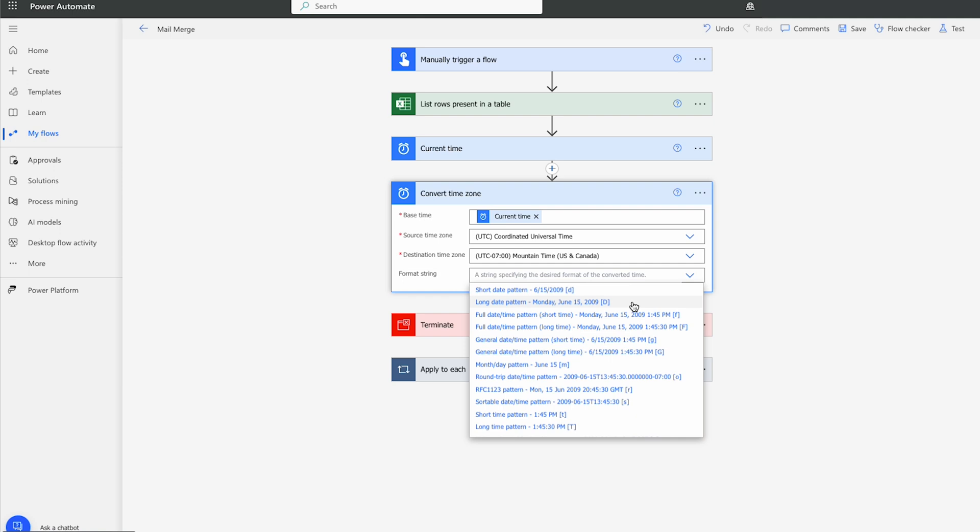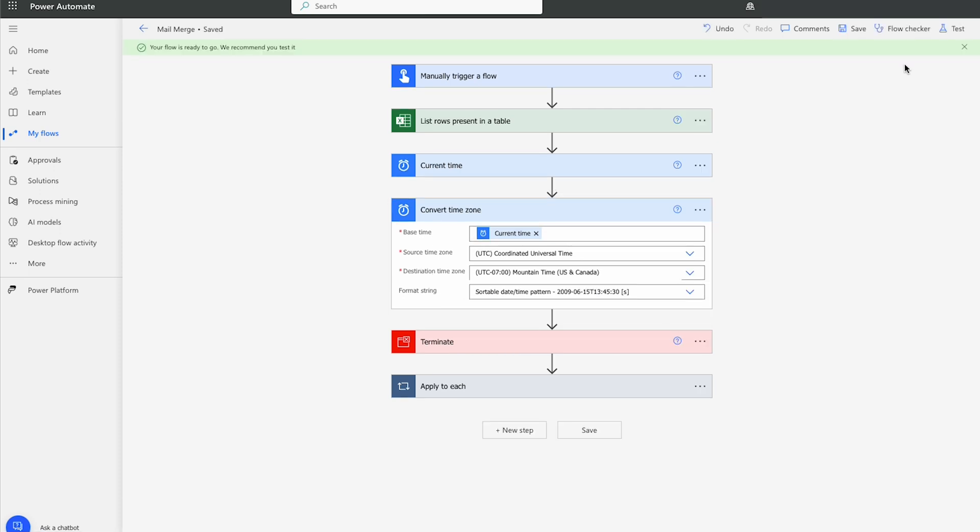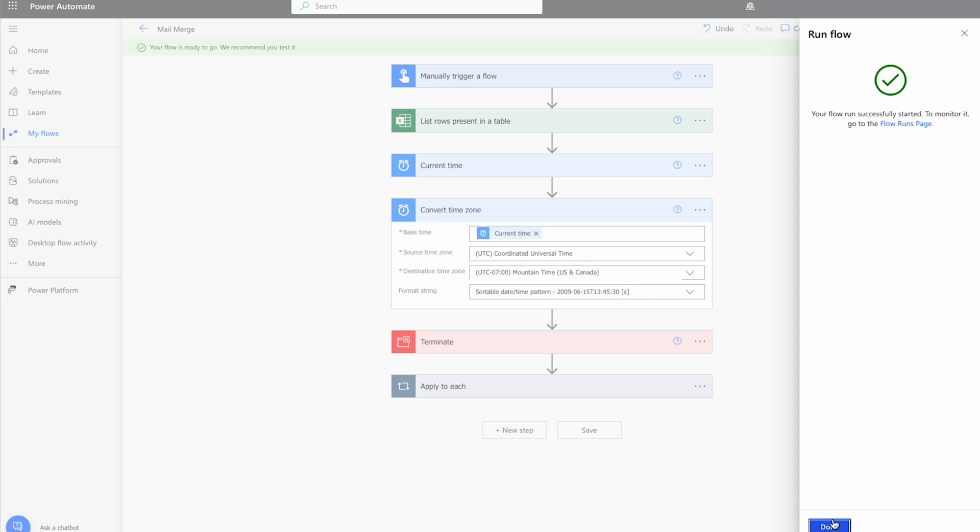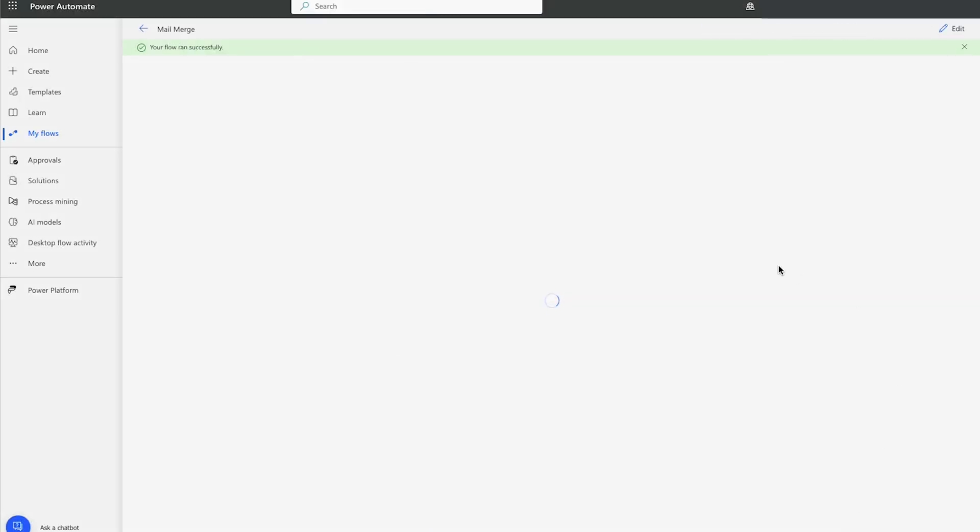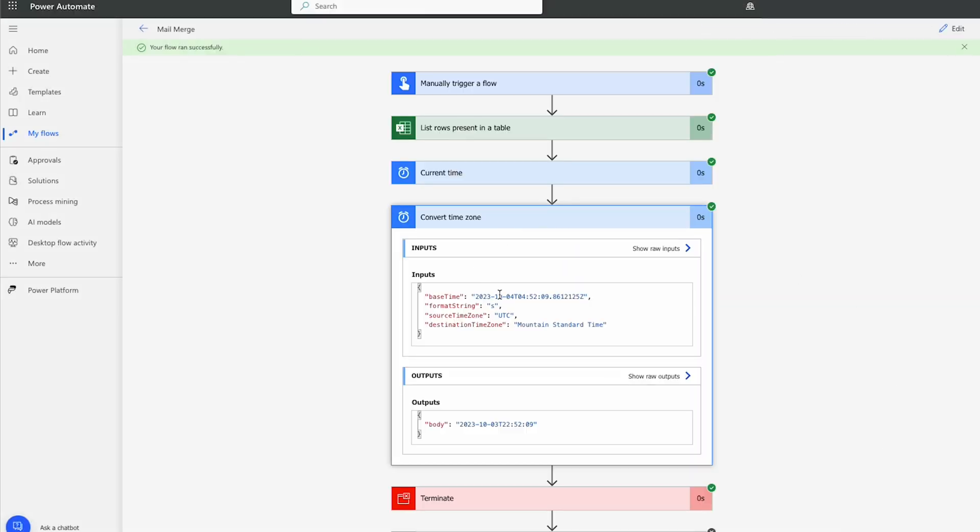And the string is going to pull back. We can pull back whatever we'd like. So what I'm just going to do is I'm just going to go with a sortable date time pattern. And I'll hit save. So again, let's give this a test. I'll hit test. Run the flow. Let's have a look to see. So we'll go to convert time zone. You'll notice that it did bring it back at the exact time. It is indeed 2252 right now where I'm at. So it's pulling in the correct time.